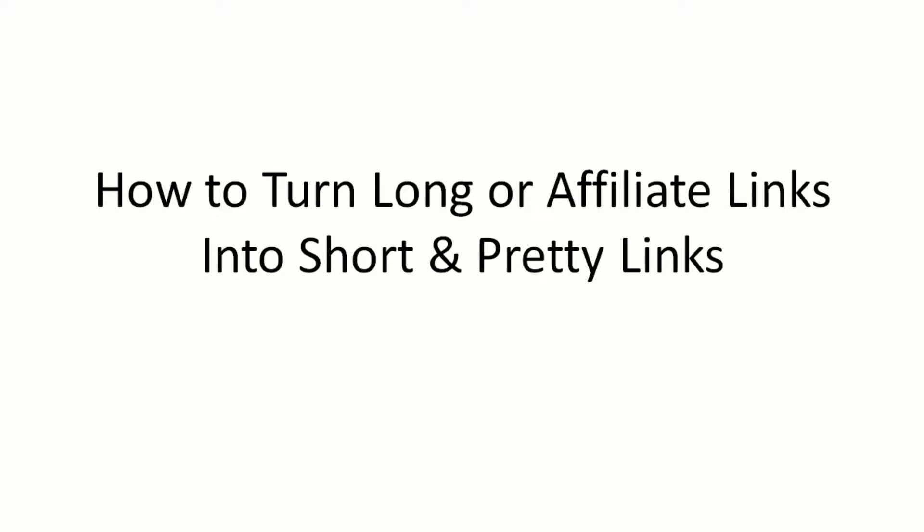In this specific video, I'm going to show you how to turn long or very ugly long affiliate links into short and pretty links. Now you may be thinking, why in the world would I want to do this?